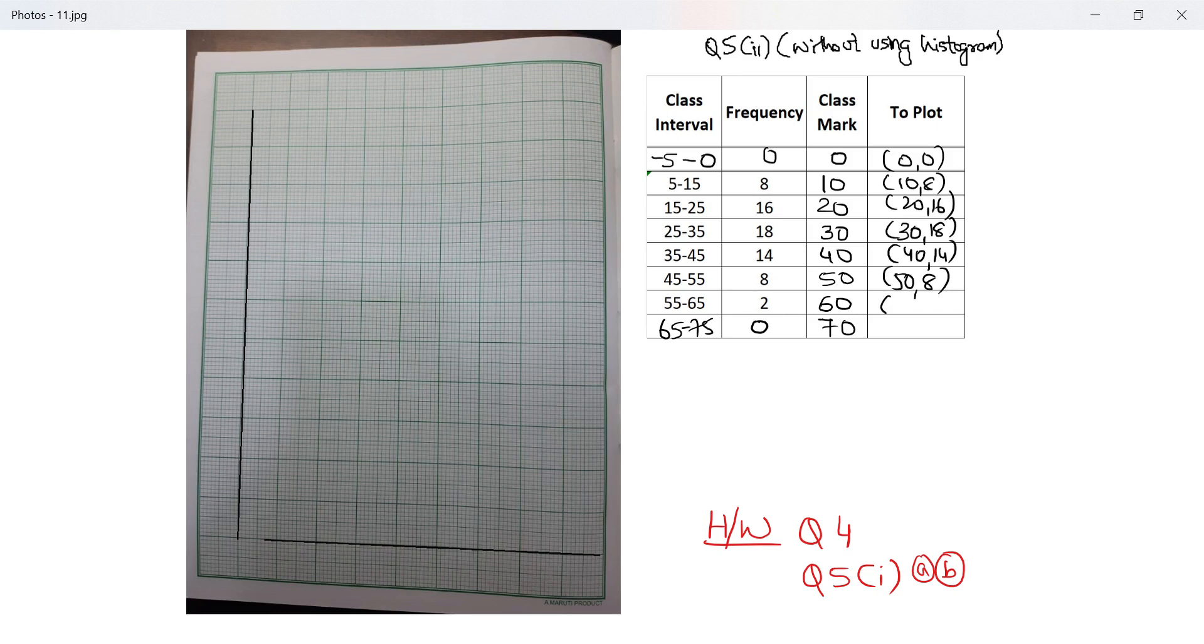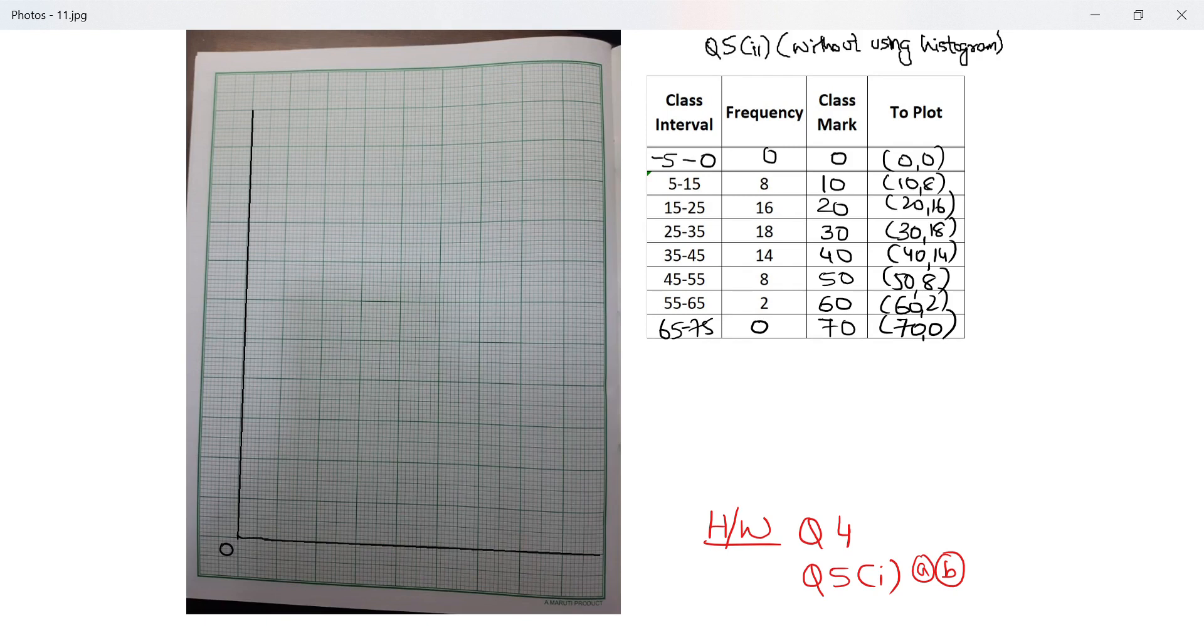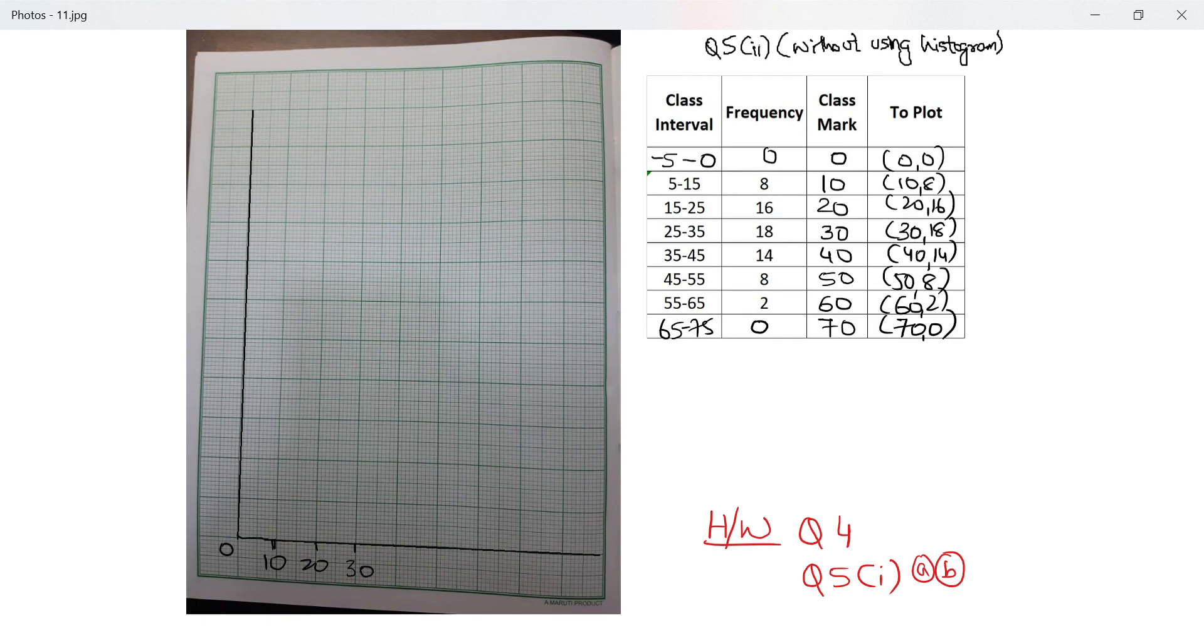So I take continuous intervals of 10: that's 10, 20, 30, 40, 50, 60, 70, 80.